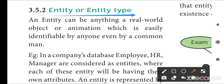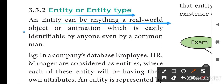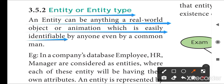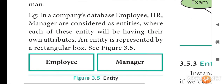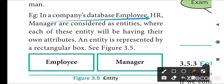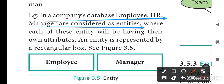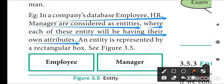The first basic concept is entity or entity type. An entity can be anything — a real world object or animation which is easily identifiable by anyone, even by a common man. For example, in a company's database, employee and HR manager are considered as entities, where each of these entities will have their own attributes.